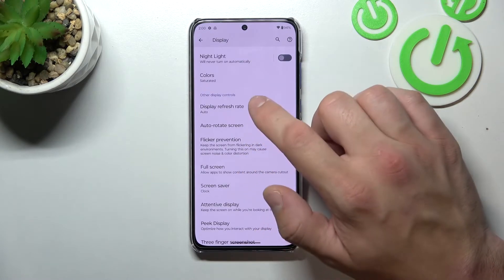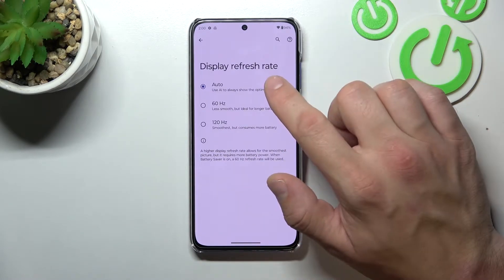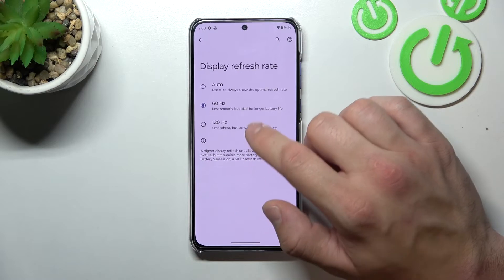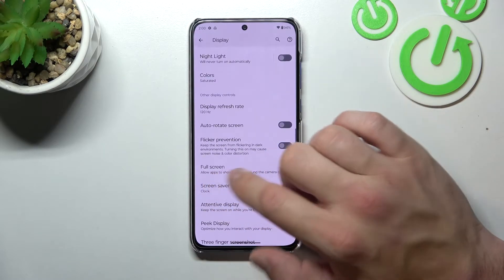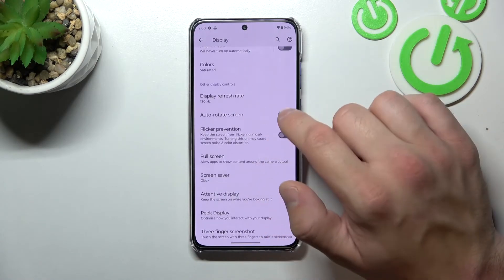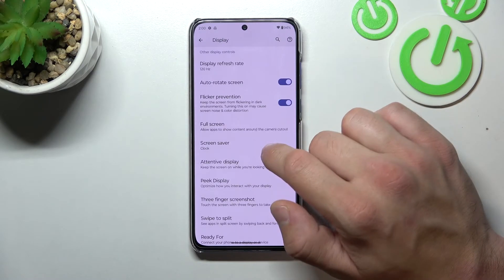Next you can change display refresh rate between auto, 60 Hz, and 120 Hz. You can also enable or disable auto rotate screen and flicker prevention.